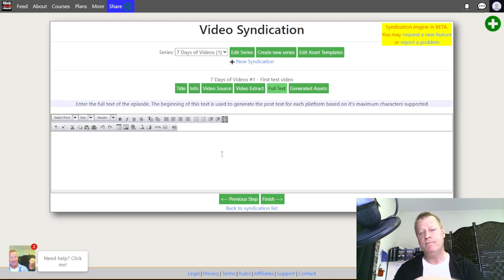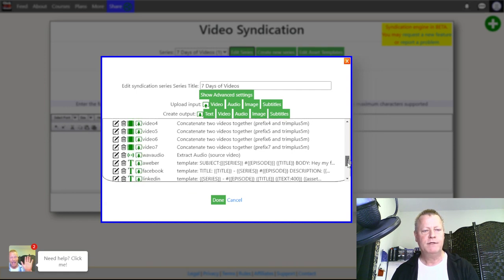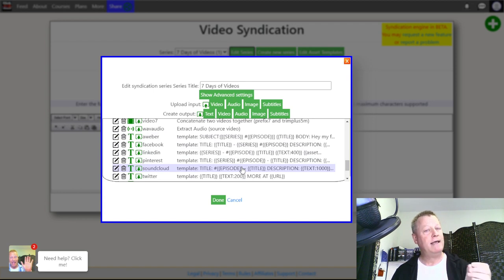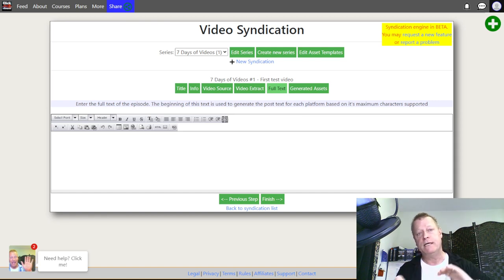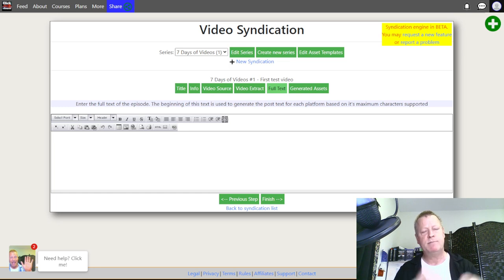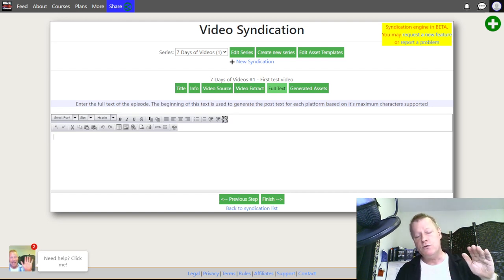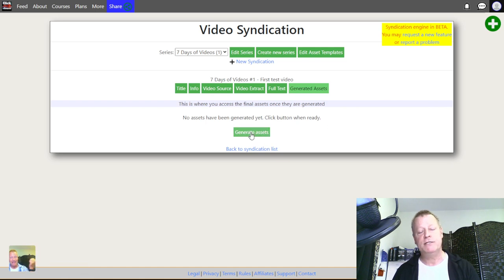The next step is text that gets used for social posts. If you go back to the edit series you can see that by default it creates text outputs for Aweber, Facebook, LinkedIn, Pinterest, SoundCloud, and others. You can paste your blog post text in here and it will automatically trim it to the right length for each platform — Twitter gets around 150 characters, Facebook can be longer, and so on. You can have it generate the text for each platform if you want.